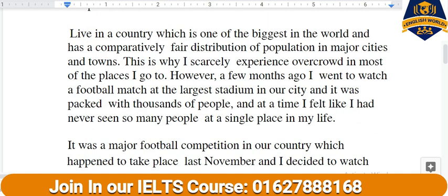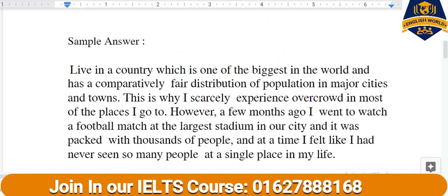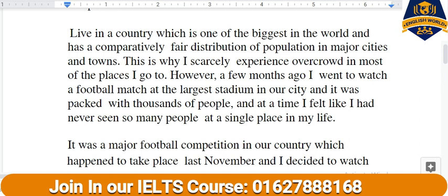I live in a country which is one of the biggest in the world and has comparatively fair distribution of population in major cities and towns. This is why I scarcely experienced overcrowding in most of the places I go to. However, a few months ago I went to watch a football match at the largest stadium in our city and it was packed with thousands of people, and at that time I felt like I had never seen so many people at a single place in my life.